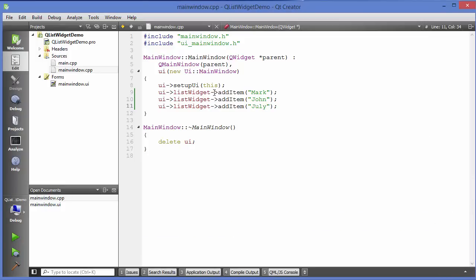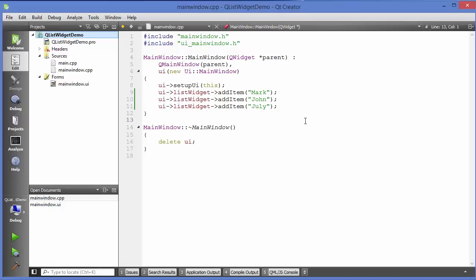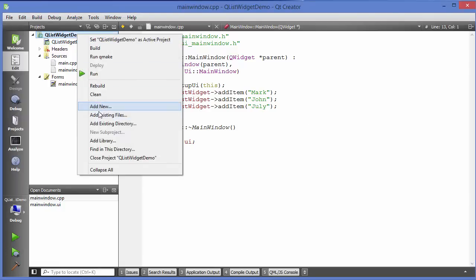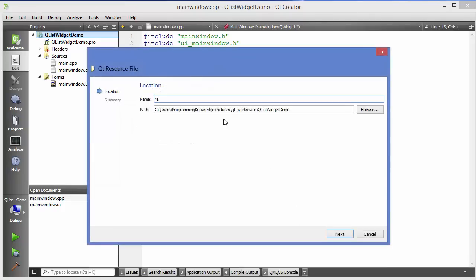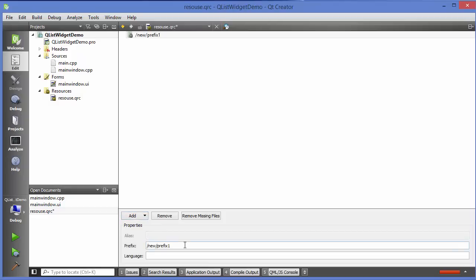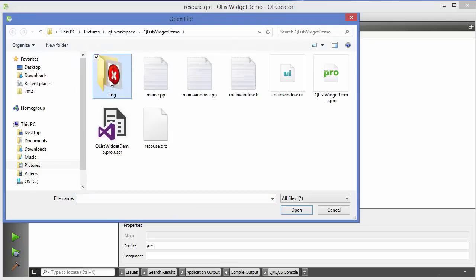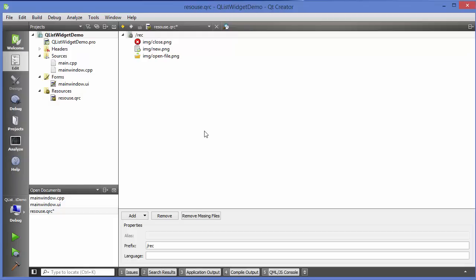Now for example I want to show some icons on the list widget, which is a little bit different from the combo box as we have seen in the last video. So let's add some resources for the icons first. I am going to right-click on my project and add a new Qt resource file. Give it a name, for example 'resource', then click next and finish. Add a prefix, for example 'rec', and then add files. I already have an icons folder in my project folder — just copy and paste and choose the images.